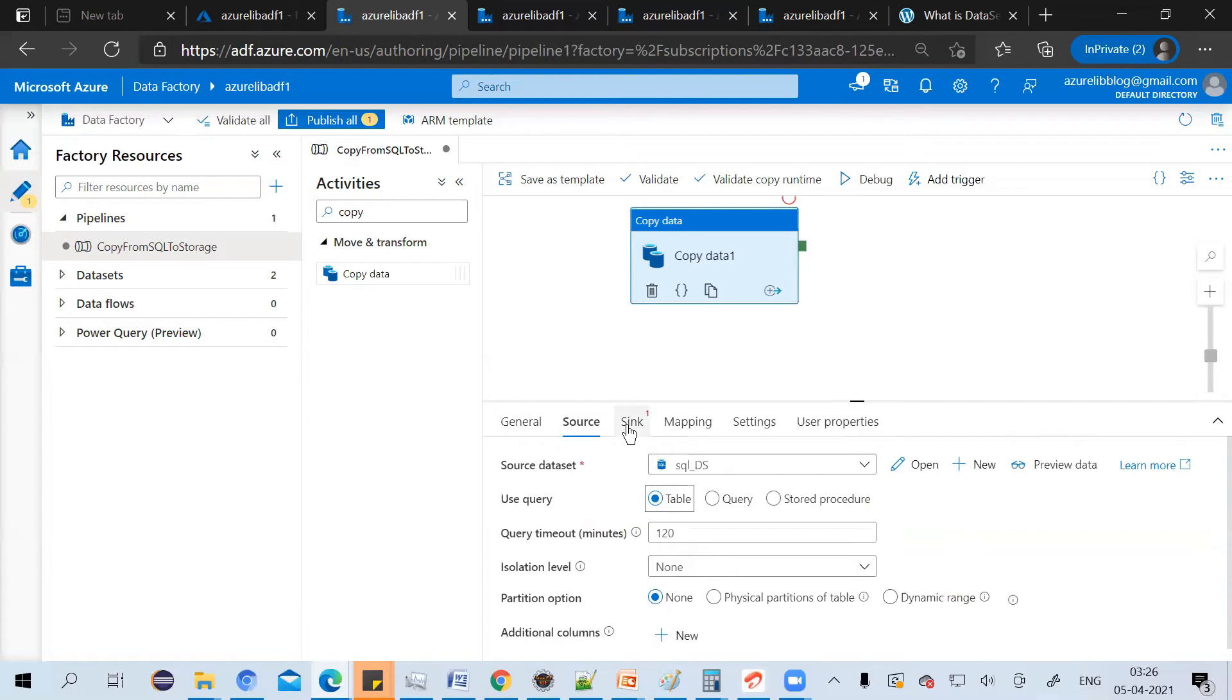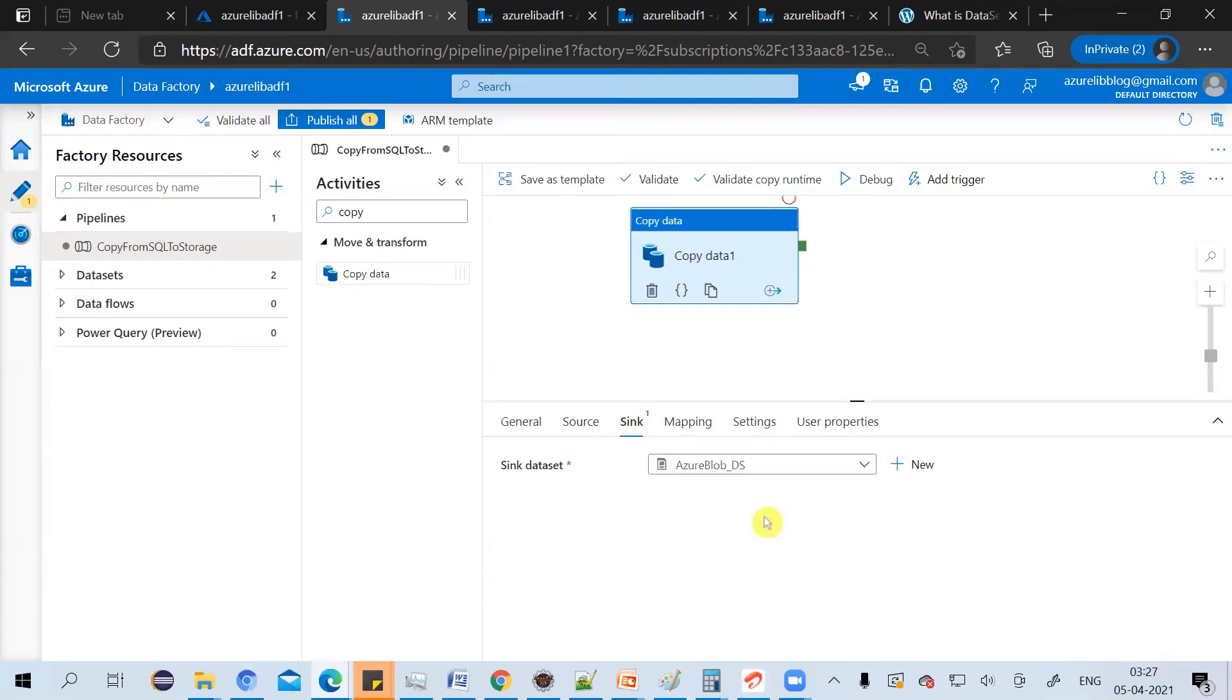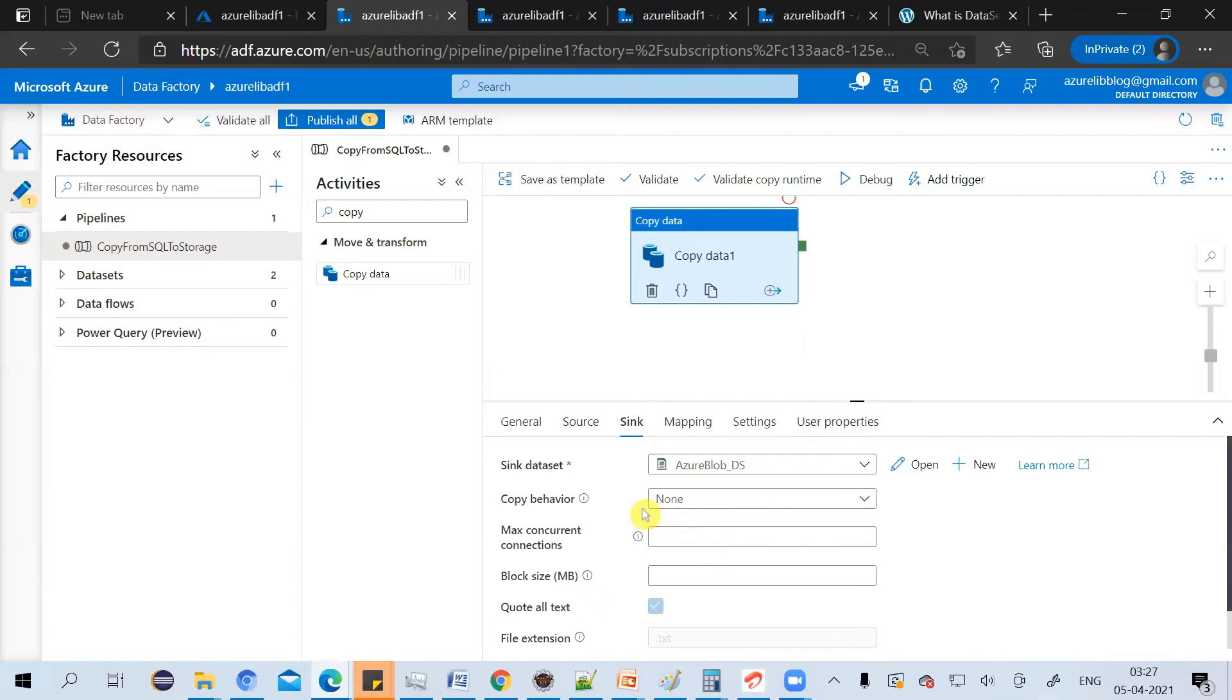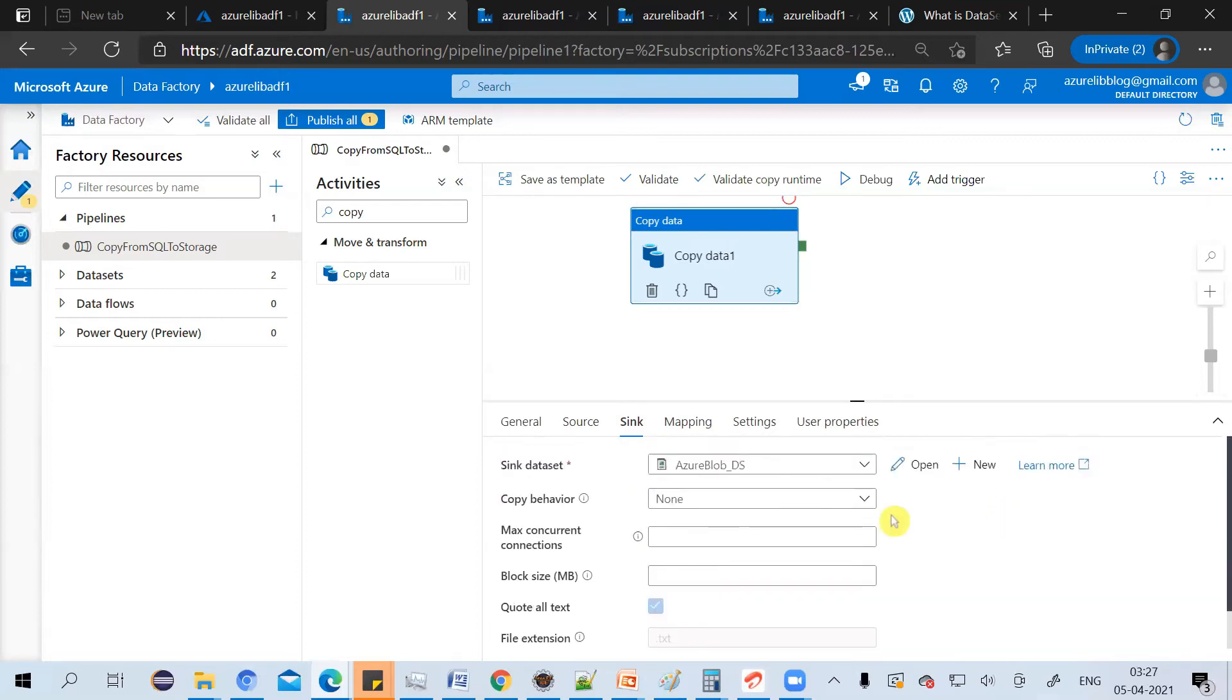So go to the sink. In the source, we have already selected the Azure SQL dataset. In the sink, we want to store it into the CSV format in BlobStore. So select the dataset. And rest keep as its default.